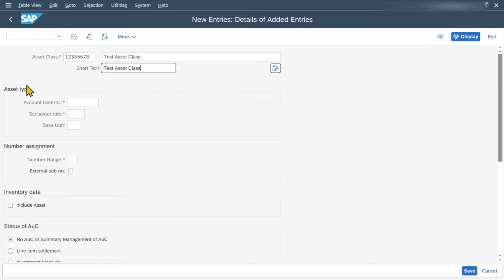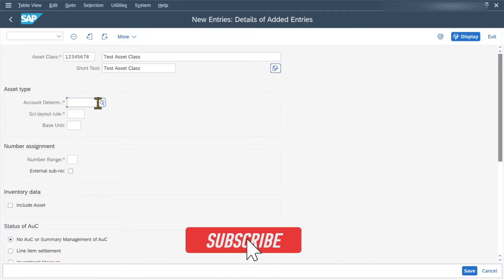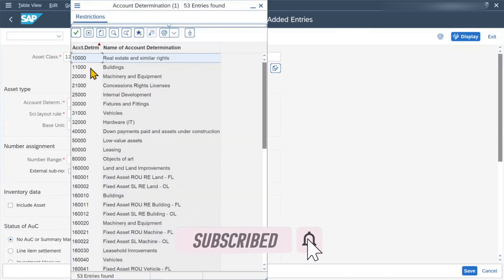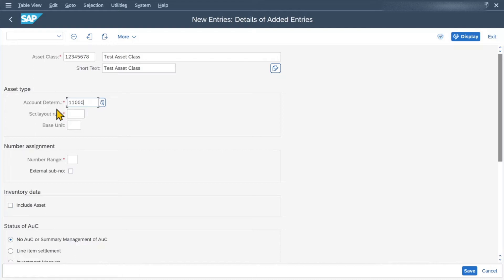So now you can see different sections. First of all, the asset type — we have three different parameters here. The account determination is particularly important because in this account determination, the different general ledger accounts are stored. Whenever we create a new asset in this particular asset class, all the assets belonging to it also belong to a certain account determination. Let's select 'Buildings'. Via this account determination, the general ledger accounts will be found — I will show you this in another session.